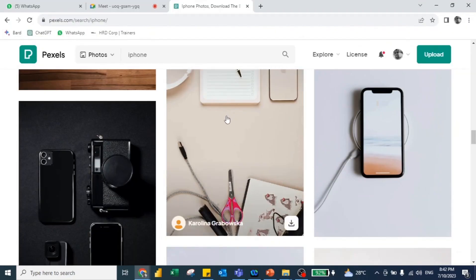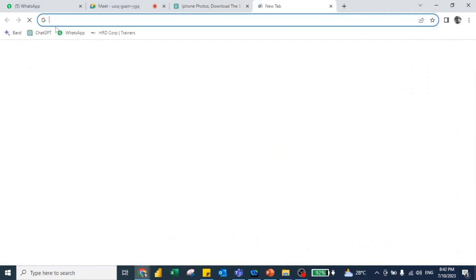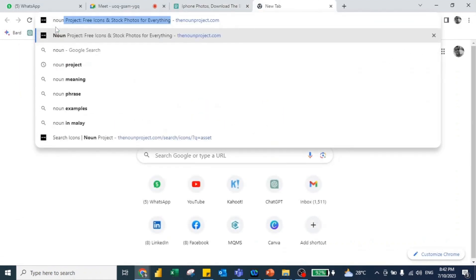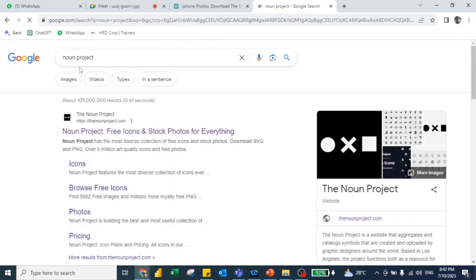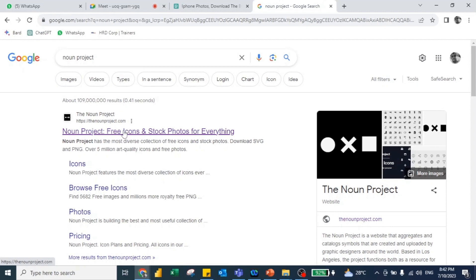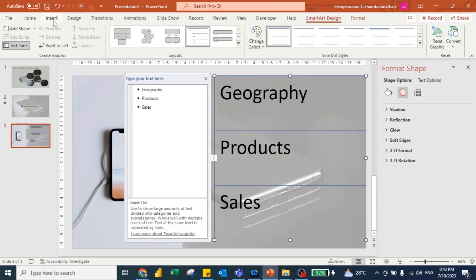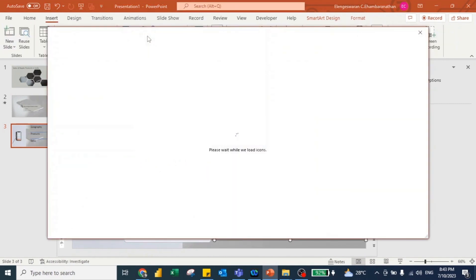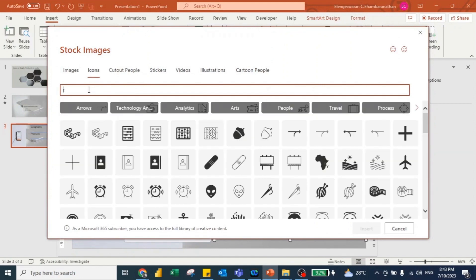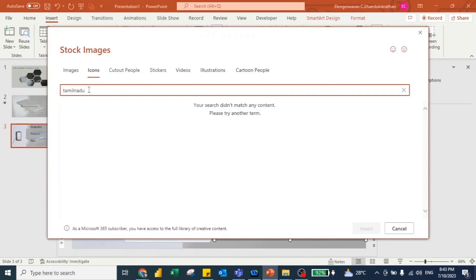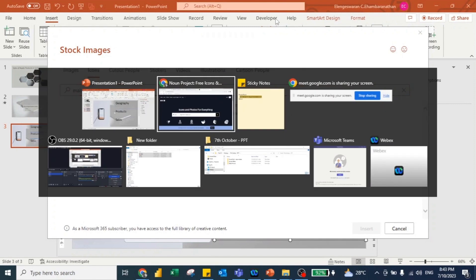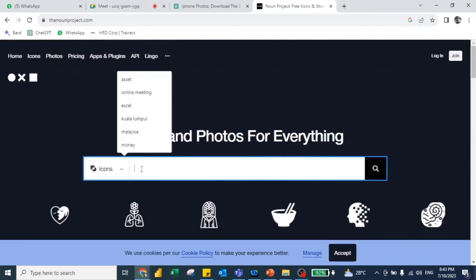If you want better icons, you can go to the internet. Pexels is a great website for images, but if you want better icons specifically, you can go to Noun Project — it's a website where you can get the best icons. The reason I recommend Noun Project is that if you go to Insert Icons in PowerPoint and type 'Tamil Nadu', there are no results. Even if you type 'Malaysia', my home country, there are no images.